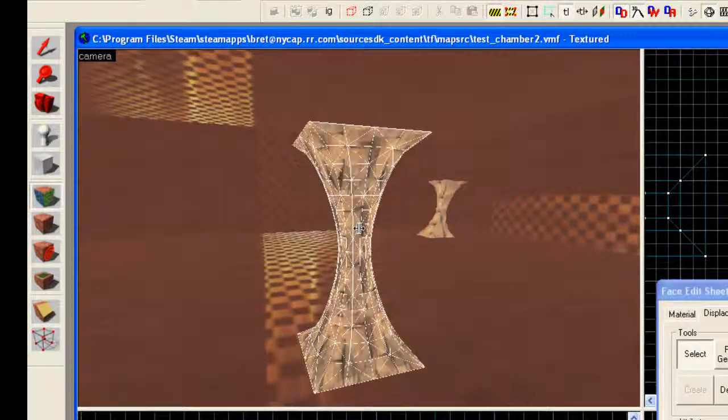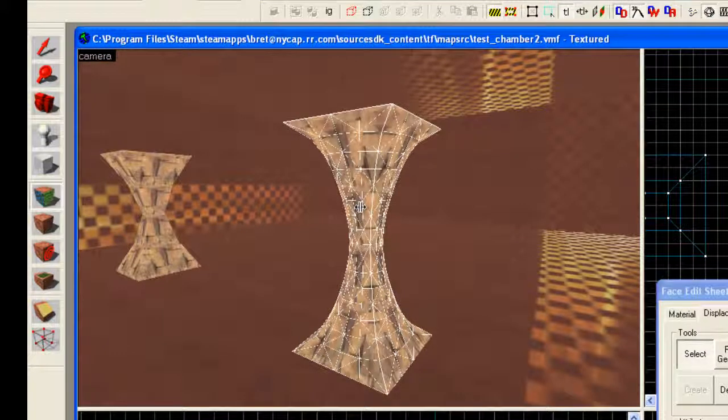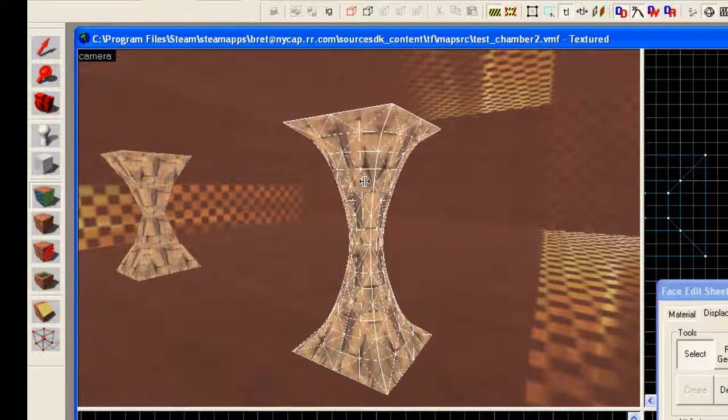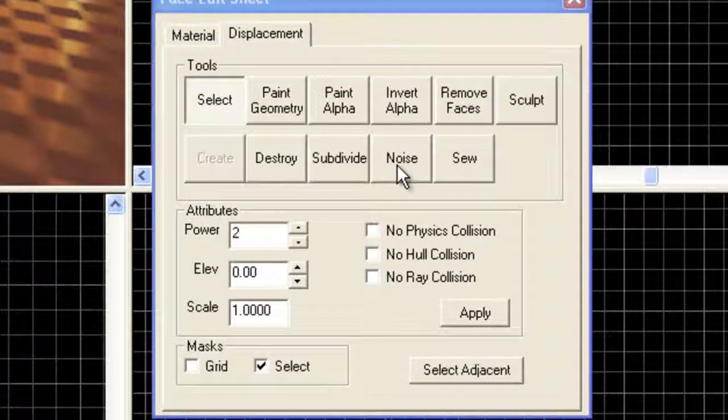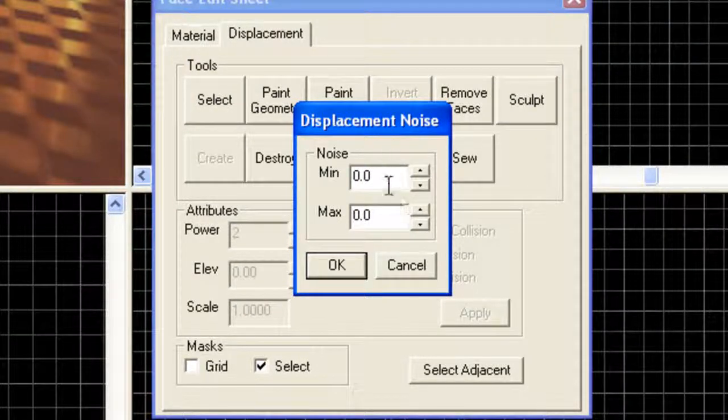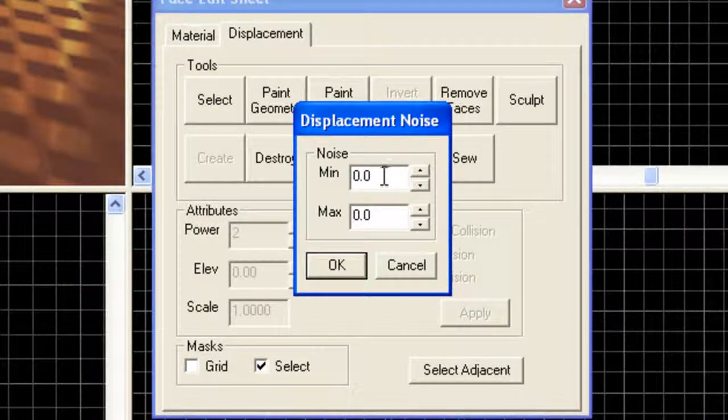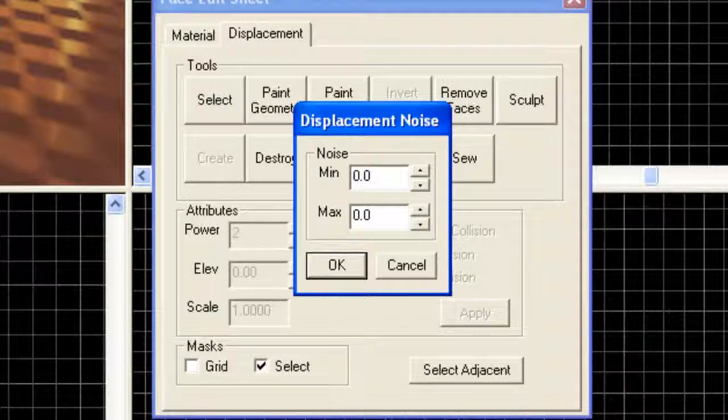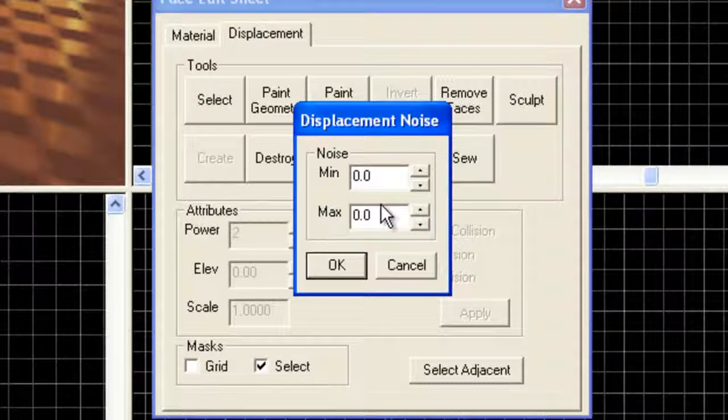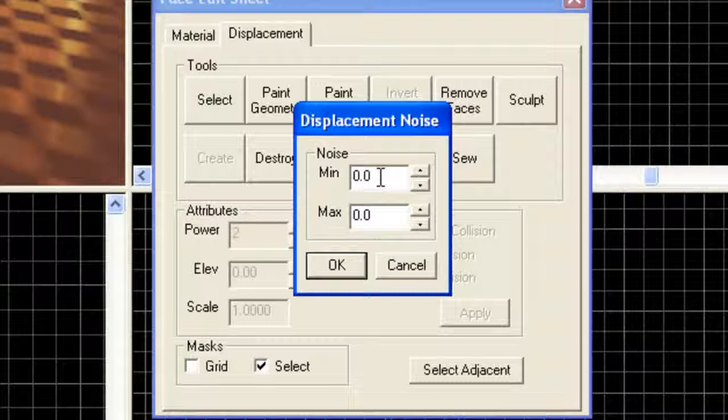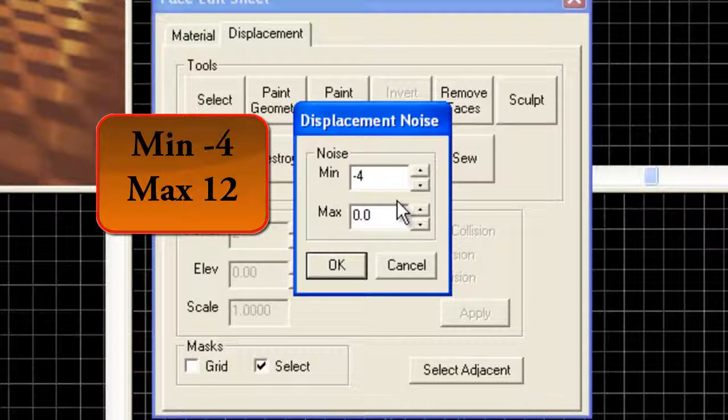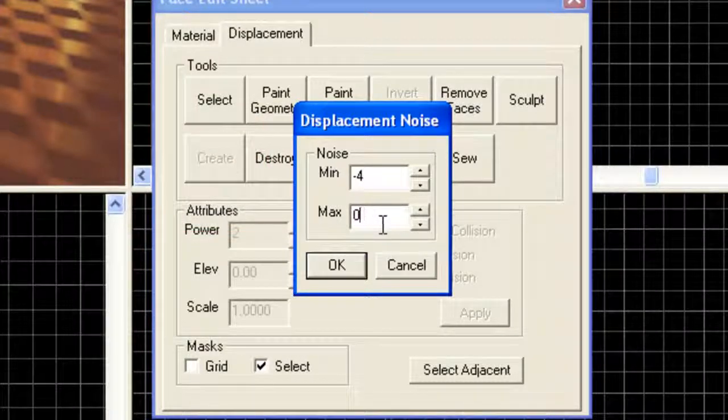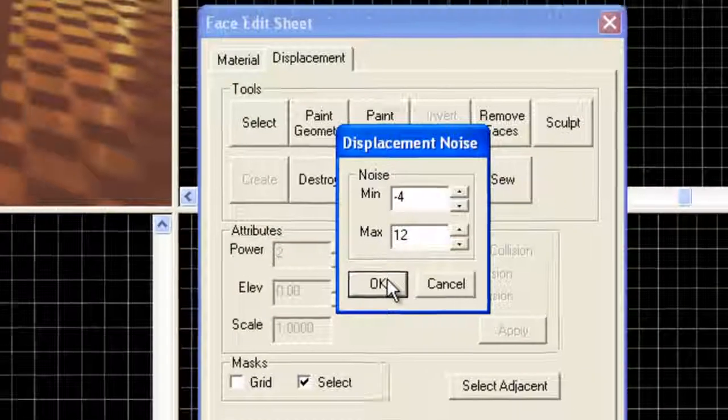Now the column is nice and smooth, it doesn't look blocky, but it looks too man-made. This almost looks like it could be a column in an ancient Roman building maybe. So we're going to add noise. Select noise. And in displacement noise, we have a minimum and maximum value. What the program is going to do is go to each vertices and randomly move it between the numbers we specify. So if I say 10 and 20, it will move each point either 10, 11, 12, 13, 14, all the way up to 20. If I specify a negative number, it will then also go backwards. So I'm going to specify a negative 4 and a maximum 12.